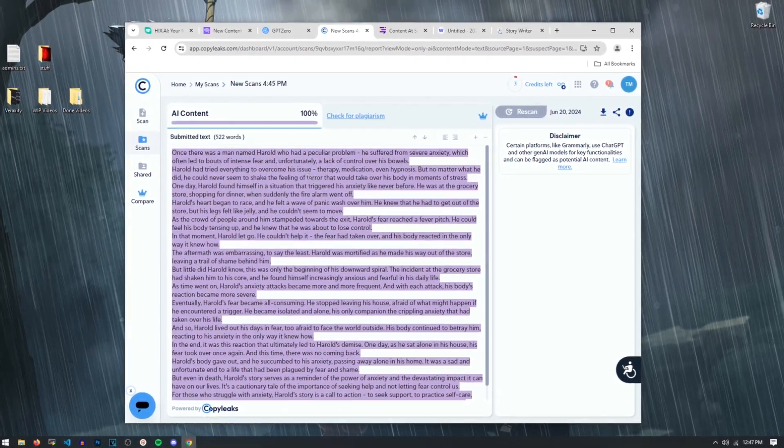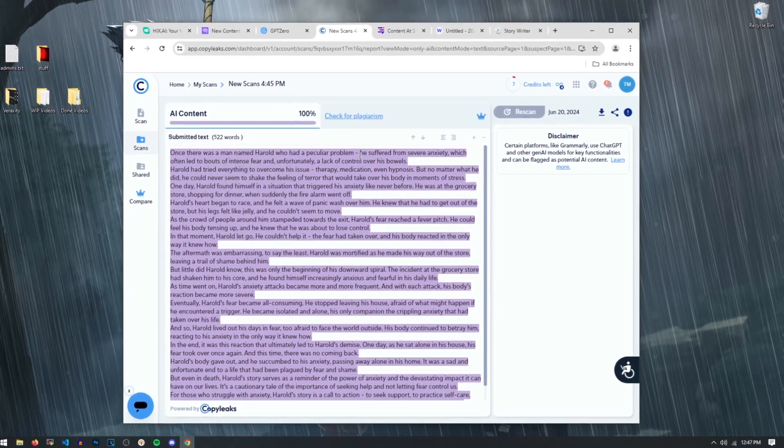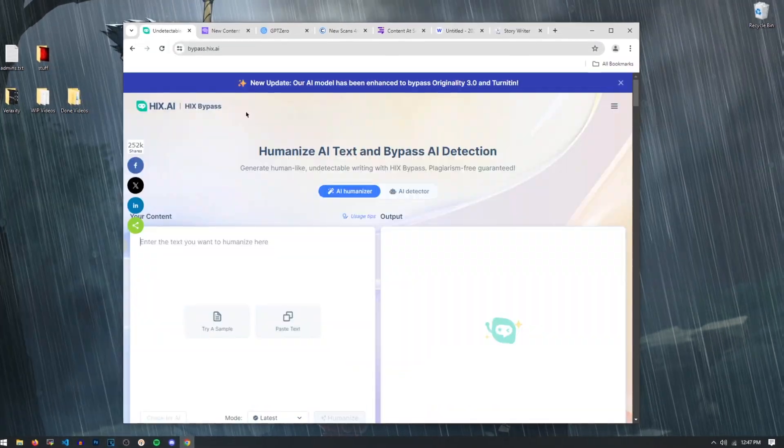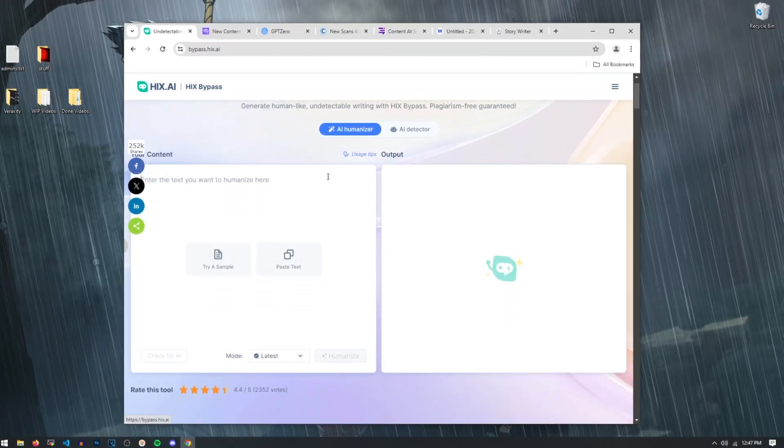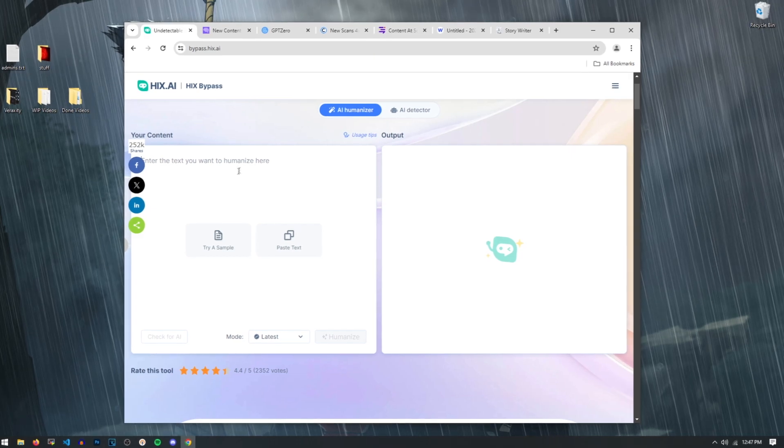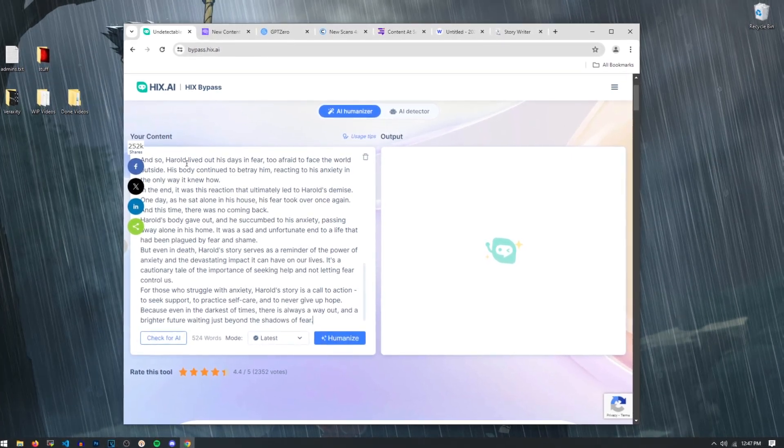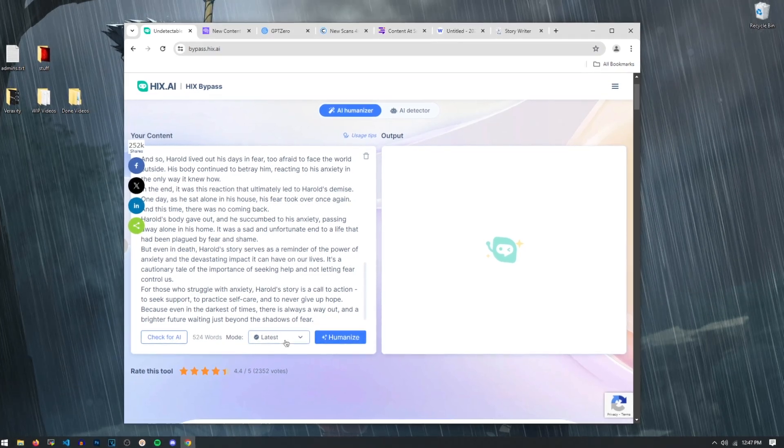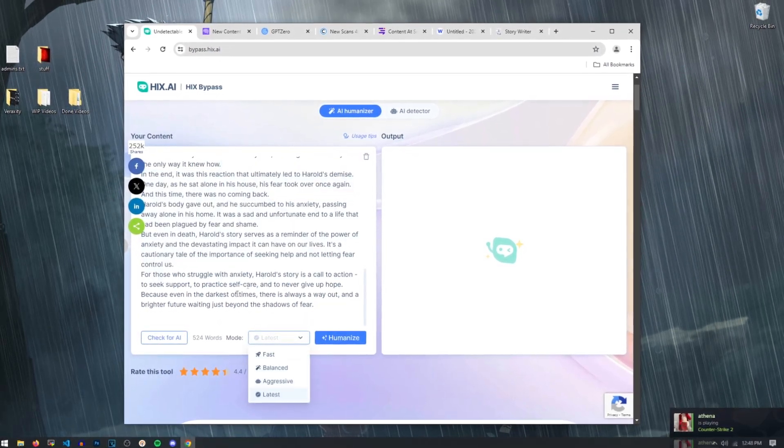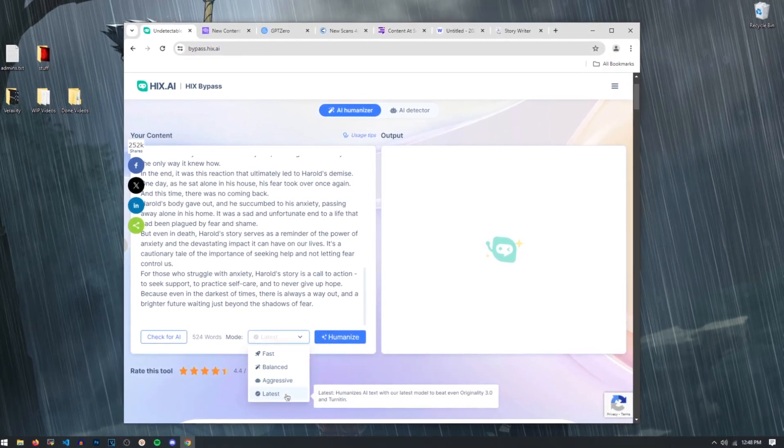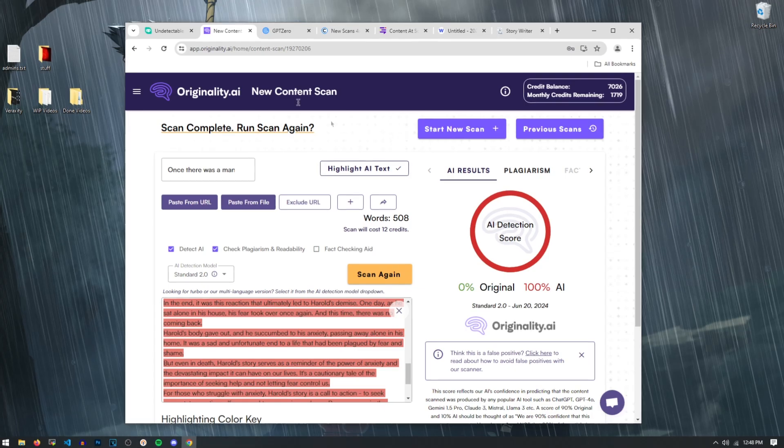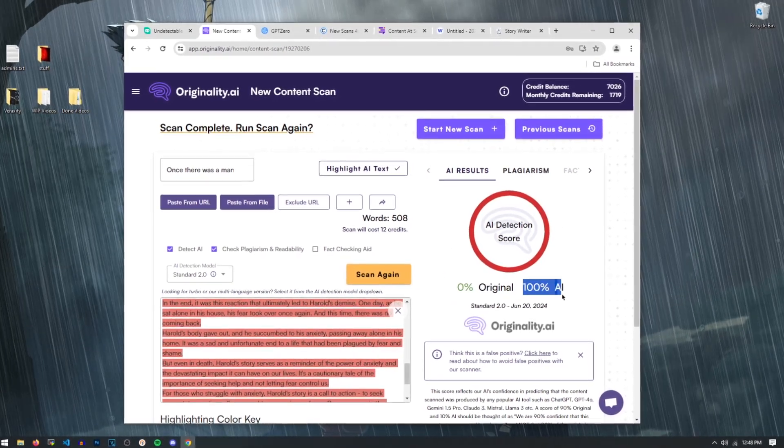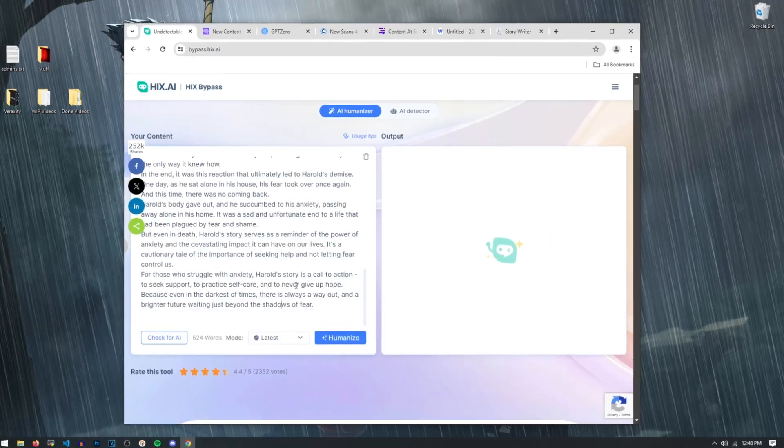So now you're probably like, Varaxity, we clicked on this to see how to bypass this problem. This is the issue we're having. And for that, I bring you Hicks.ai. So if you go to bypass.hicks.ai up here, it has what's called an AI humanizer. And what it does is if we paste our story about a man shitting himself to death, you know, a little old Herald over here, if you paste that into here, you can actually select from a few different modes. In different ways. So as you can see right here, we got Fast, Balanced, Aggressive, and Latest for the latest AI models. And what it's going to do is it's actually going to make it so that it looks like a human wrote it, and we won't have this 100% AI thing right here. So let's go ahead and we'll just try that out right now.